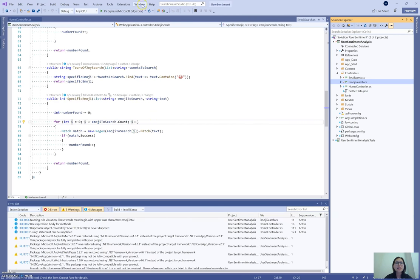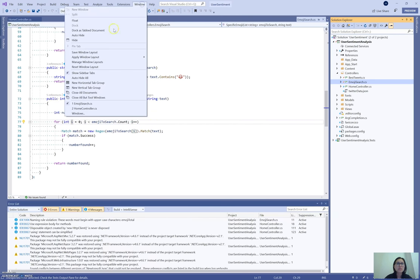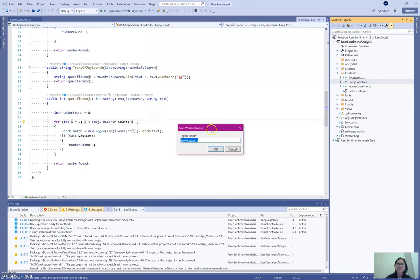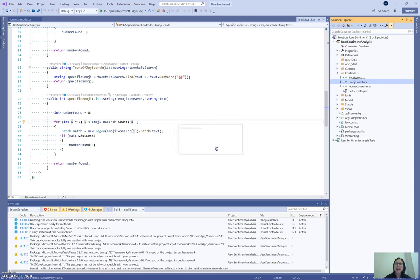So what I can do is I can go to Window, I can go to Save Window Layout, and I can write 'Code Edits.' That's what I'm going to name it and click OK. And now that has been saved as a window layout for my code editing scenario.